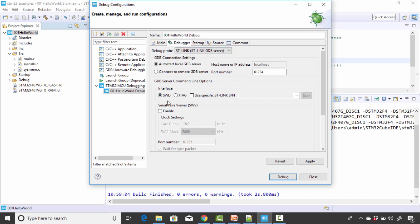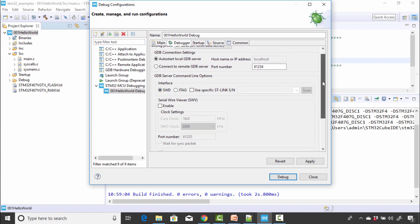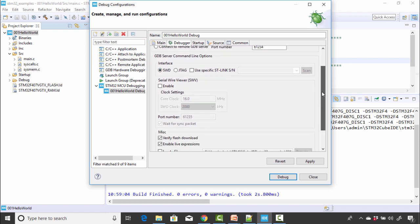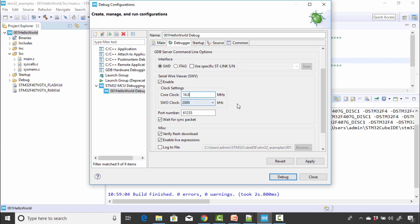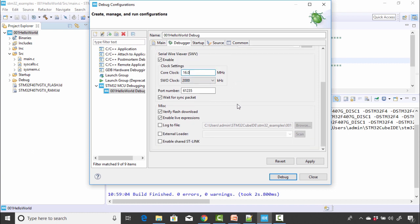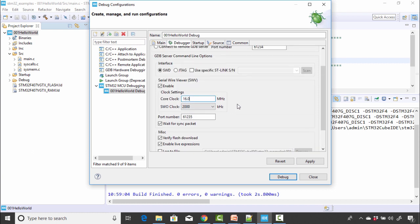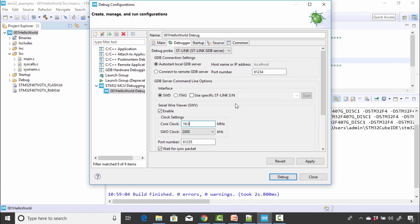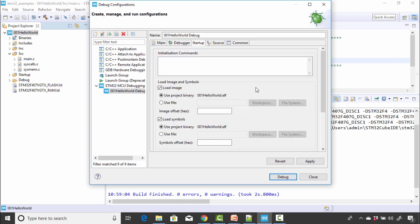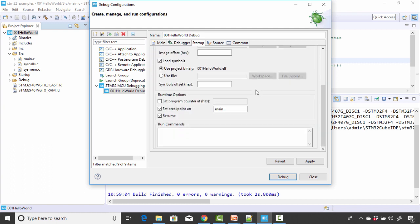So here and after that, interface is SWD and after that, here is the option for serial wire viewer. So just enable that. And after that core clock is 16 megahertz. So you can keep that. And after that SWO clock, which is default to 2000 kilohertz and you can keep that, no problem. And after that, you need not to do anything here. In the startup also, you need not to do anything. Just click on apply. And after that, you can click close.